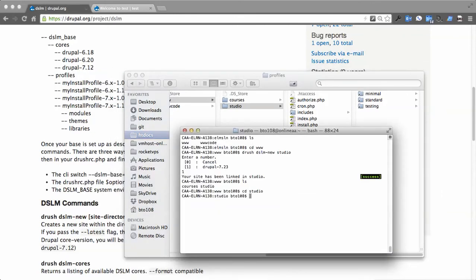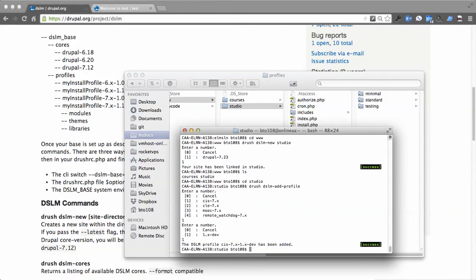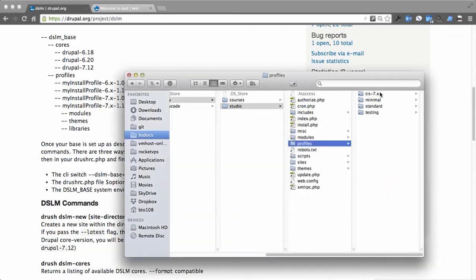So I can go into studio and then we can do drush dslm-add-profile. I'll ask which one. We'll go with cis and we'll go with the first core. I'll go further than that. And you'll see now I have cis7-x there.